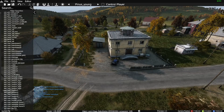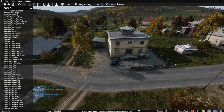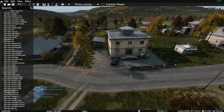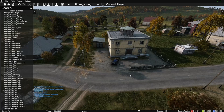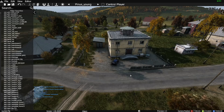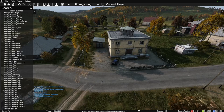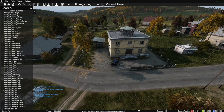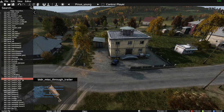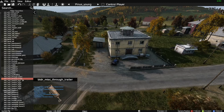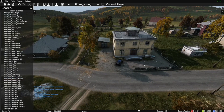Welcome back to another DayZ tutorial. I'm going to show you a way of deleting or removing objects placed in the DayZ editor if you're unable to delete them in the editor. The reason I'm doing this is I didn't even know it was a problem, and I don't think it is for most of you. But I've got a friend who says he's placed an item down in the editor and can't delete it.